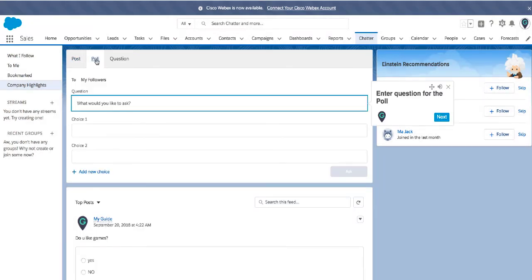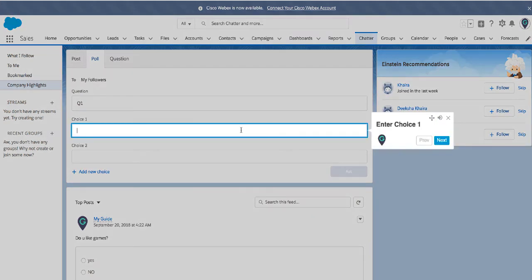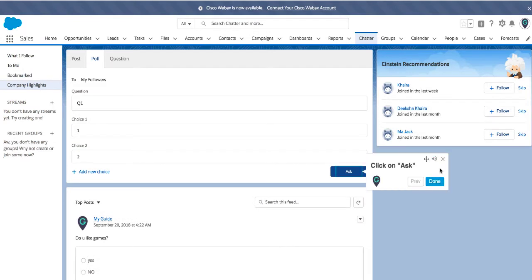Enter question for the poll. So I'll go ahead and I'll enter a question. Enter choice one. Now there is some opacity that has come on the screen. Enter choice two. Let's go ahead and enter it.